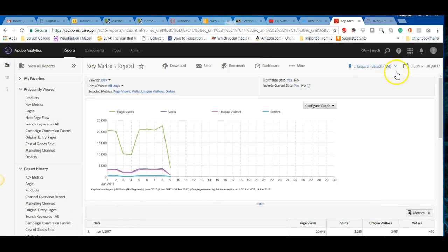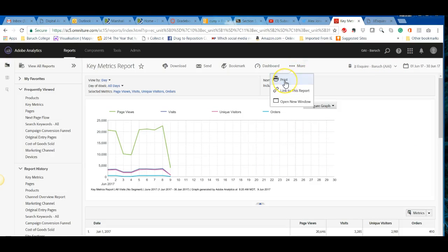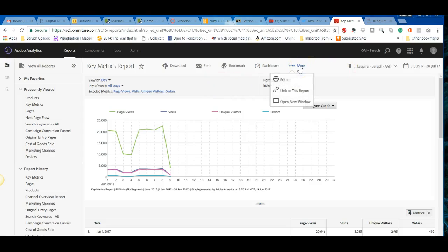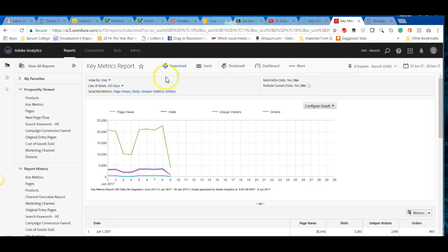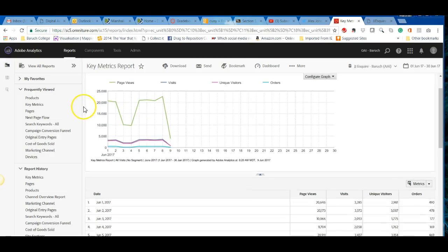If you want to export a report, you can print it, link to it, or download it. There's also an option to create a reportlet and add it to a dashboard. Looking at the navigation from the reports menu, you can see all the different types of reports you can run.